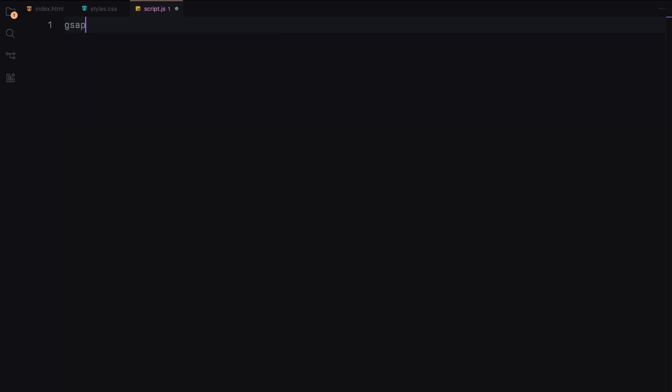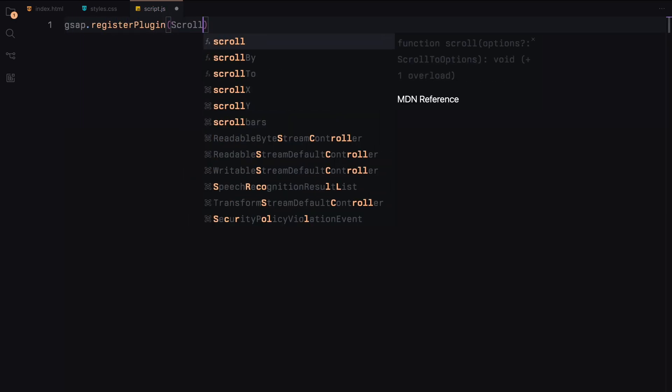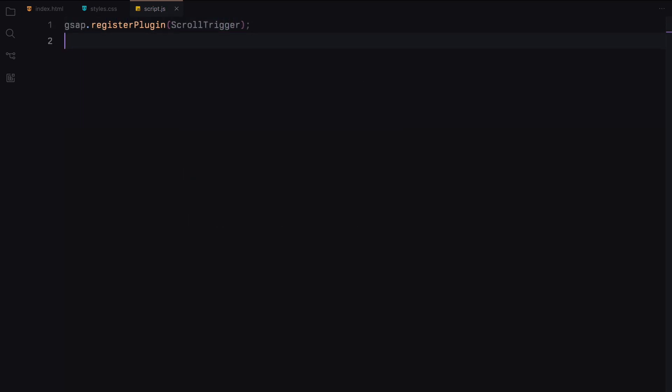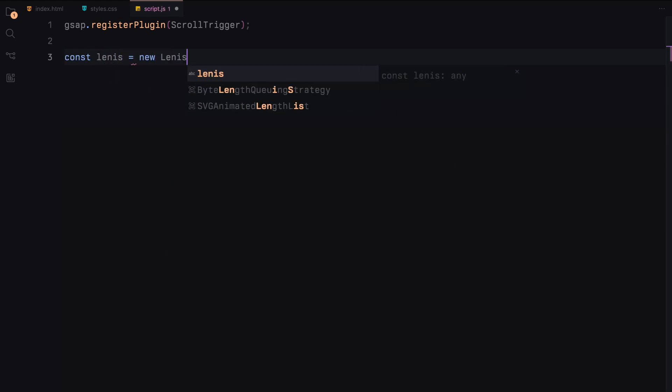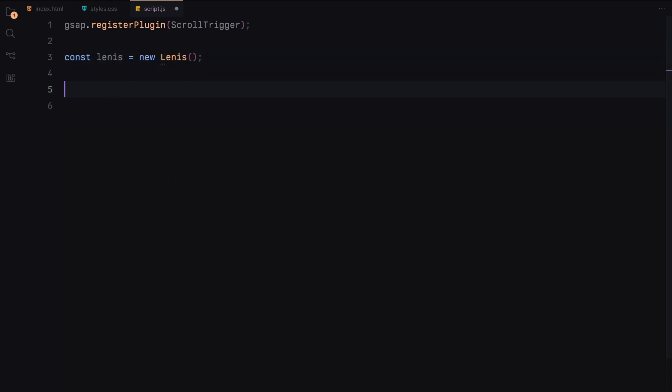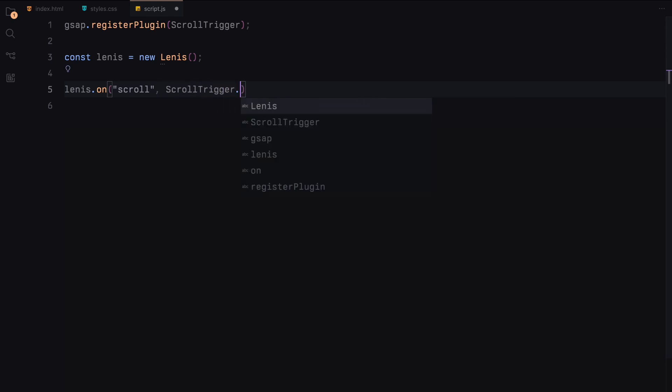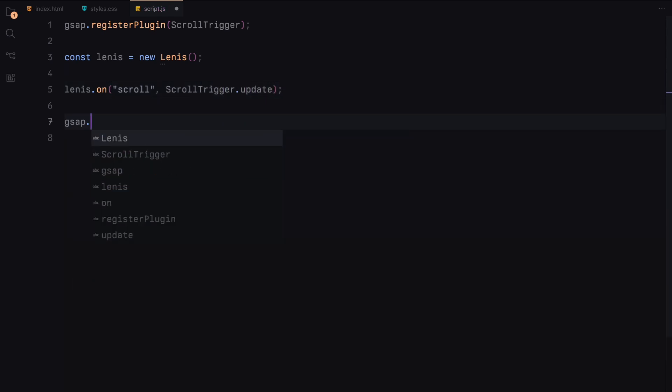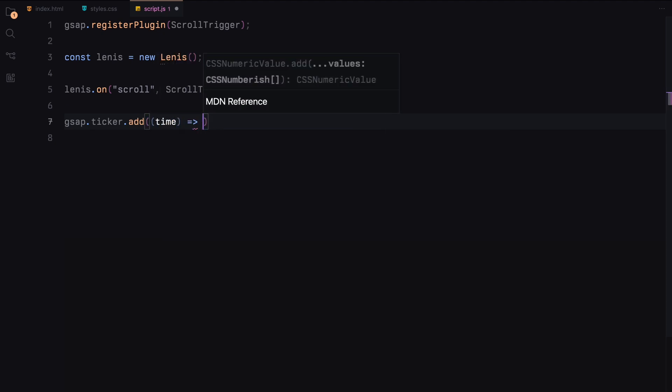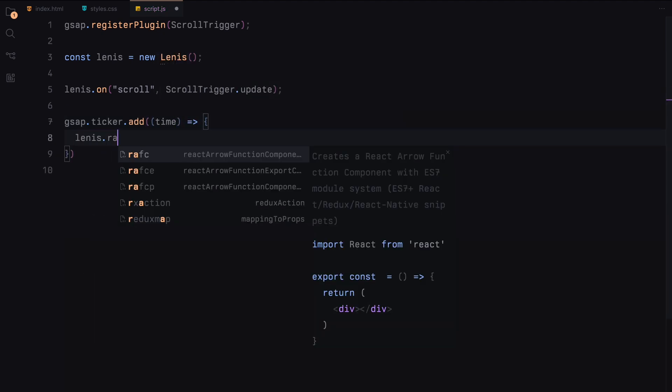First, we register the scroll trigger plugin with GSAP. Next, we initialize Lenis for smooth scrolling. We set it up to update scroll trigger on scroll events, ensuring our animations are smooth and in sync with the scroll. To keep everything running smoothly, we add Lenis to the GSAP ticker and disable lag smoothing.